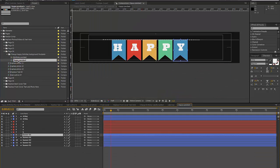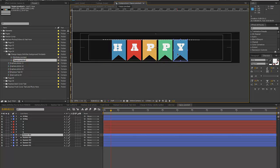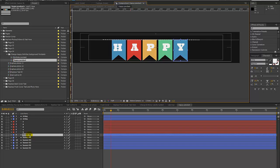Double click to open the Happy pendant, and as you can see each letter has its own banner. All you need to do is select a banner and hit Control D to duplicate it.